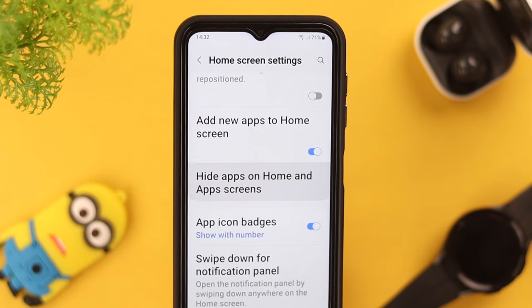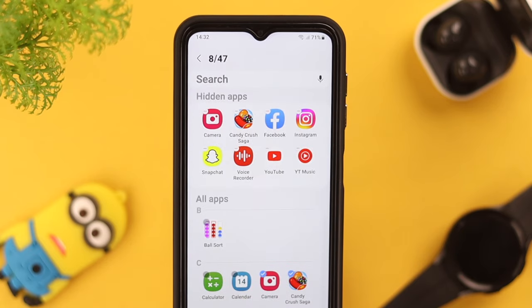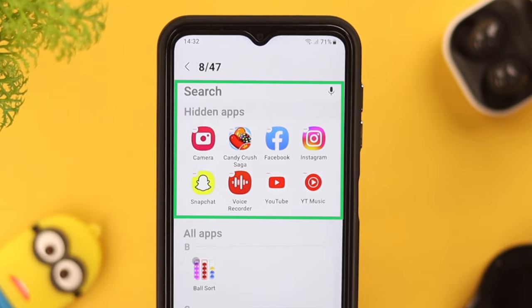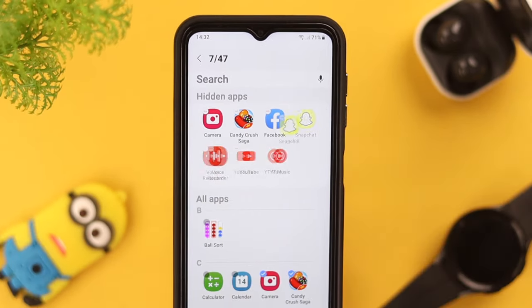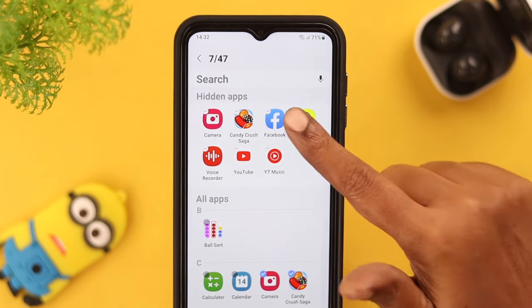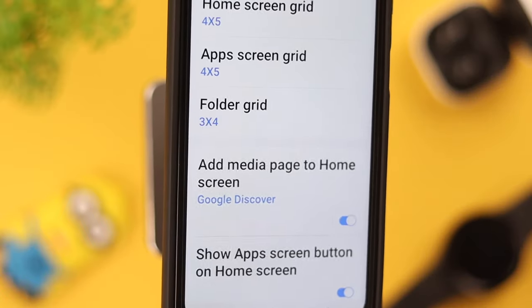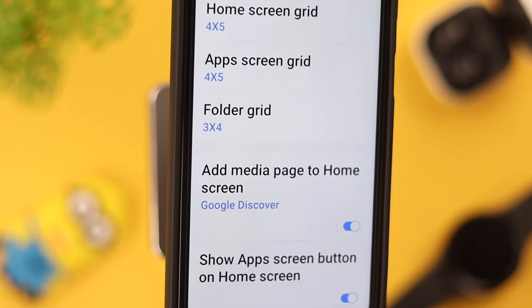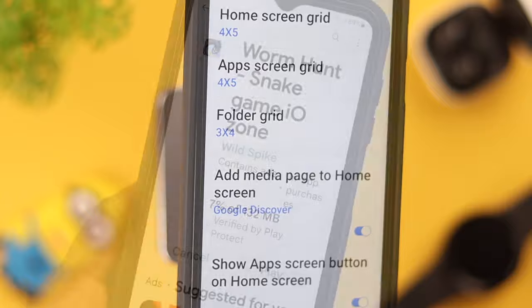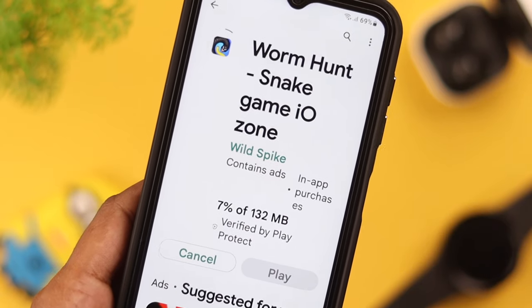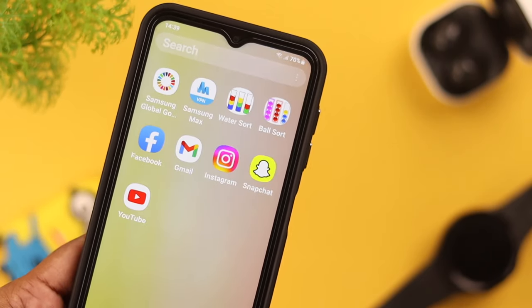Click on 'Hide apps on home and app screen.' Here are your hidden apps. If you see the app you've been looking all over for in this list, just tap on its icon and it'll be unhidden. Then press Done, and that's it.